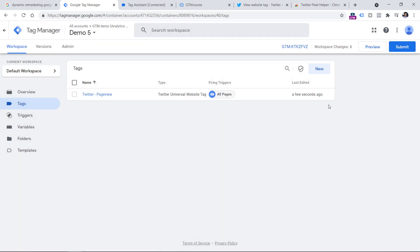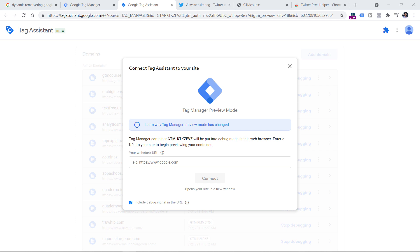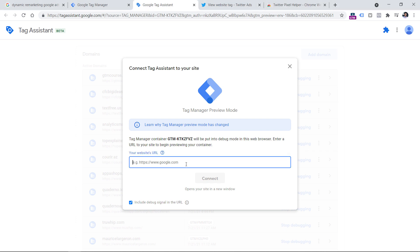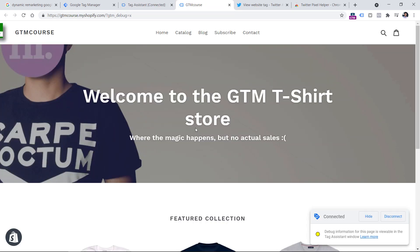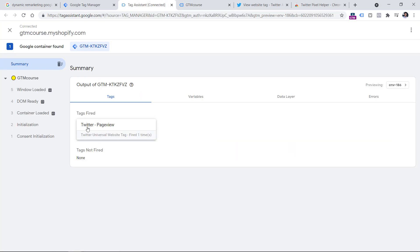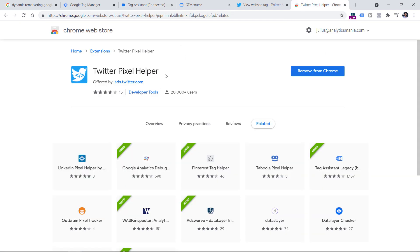Now let's test whether this is working properly. In Google Tag Manager, click the Preview button in the top right corner. A new tab will open and ask you to enter the URL of the website where you want to test the pixel. Paste the URL and click Connect. The website will appear in a new tab — it is more convenient to have it open in a new tab, which you can achieve by installing an extension called Tag Assistant Companion. So here is my demo website. The preview mode is connected and I can see that my Twitter page view tag has fired. But even though the tag fired, it does not necessarily mean the data was properly sent to Twitter. There is another way to test this — there is a Chrome extension called Twitter Pixel Helper.